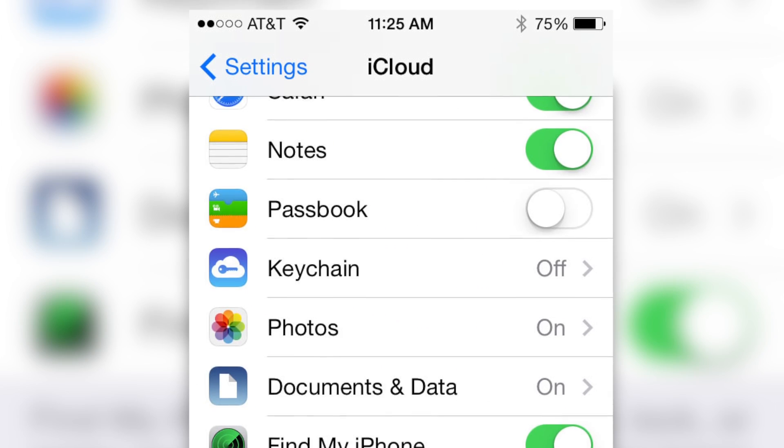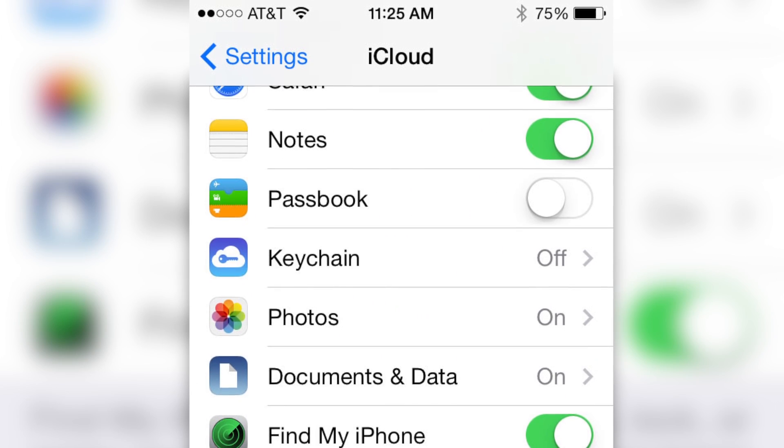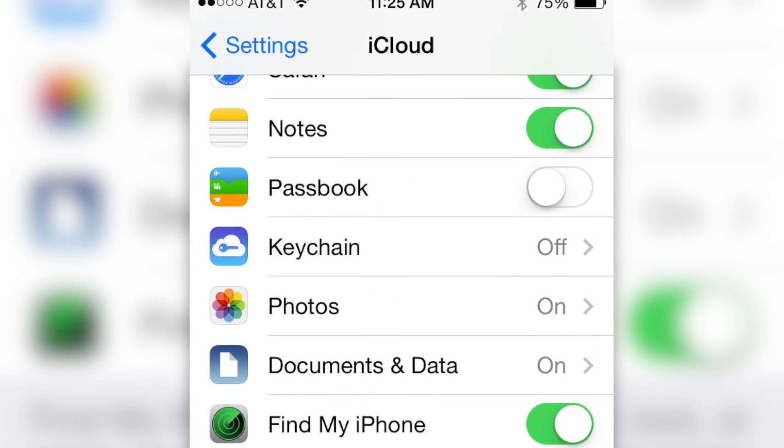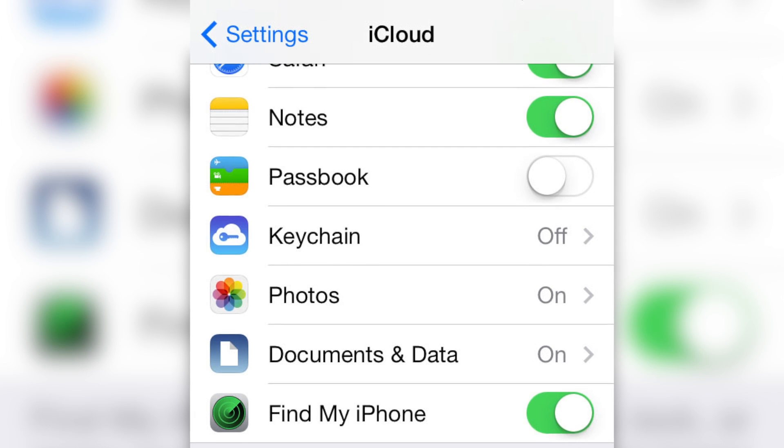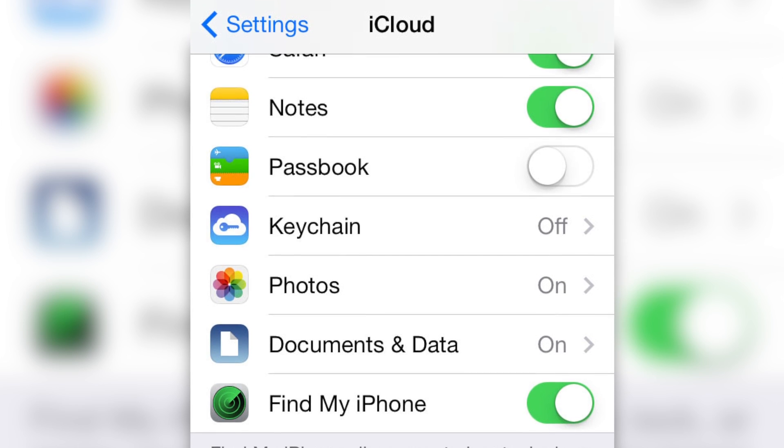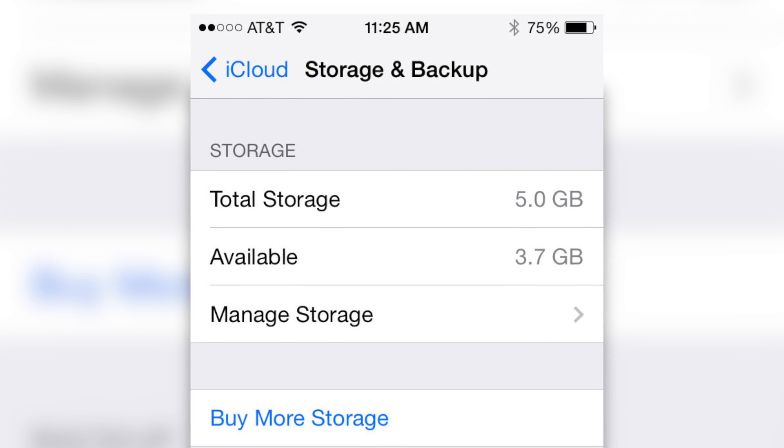Now, go back one screen and turn on or off the data you want backed up from the selections. You'll notice that not all of your apps show up here. It's only Apple apps. So, scroll all the way down to Storage and Backup and select that.